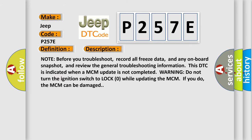Note before you troubleshoot, record all freeze data, and any on-board snapshot, and review the general troubleshooting information. This DTC is indicated when a MCM update is not completed. Warning, do not turn the ignition switch to lock zero while updating the MCM. If you do, the MCM can be damaged.